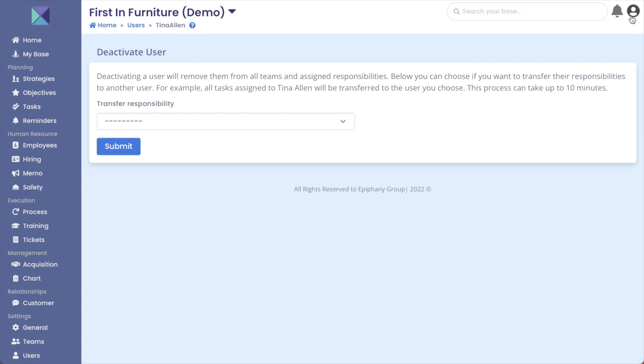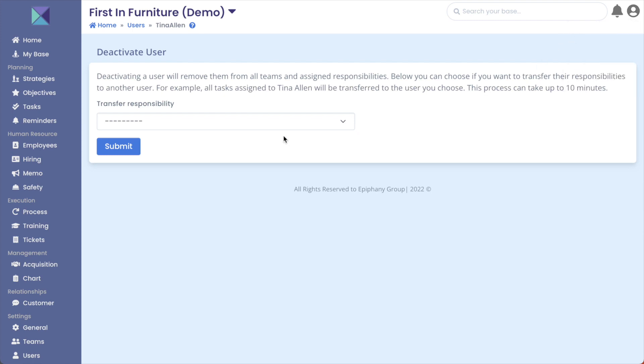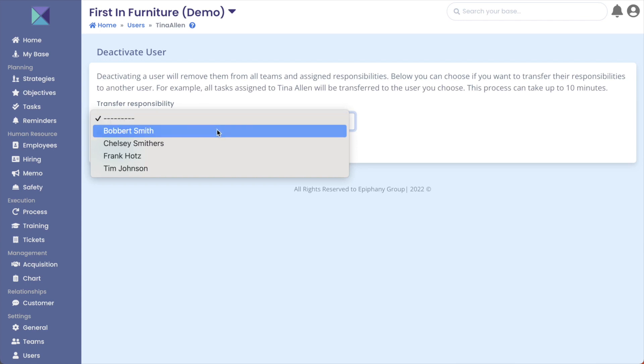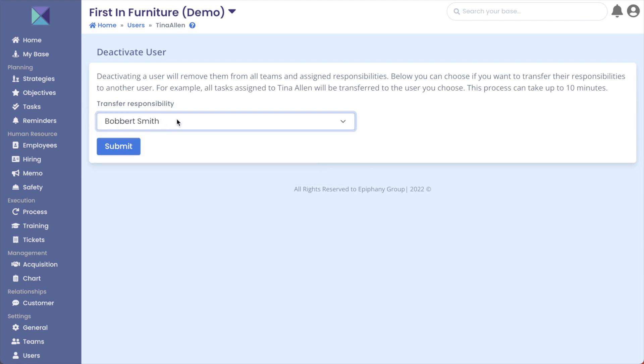For this example, I am logged in under Bobbert Smith, so I am actually going to take all of Tina's tasks, notes, and reminders - essentially all the responsibilities of Tina.